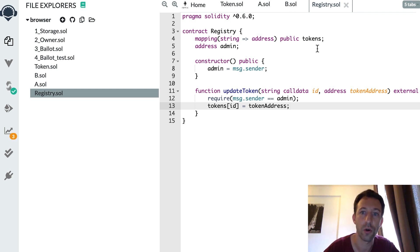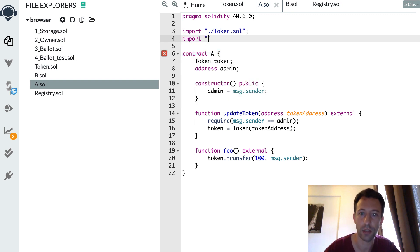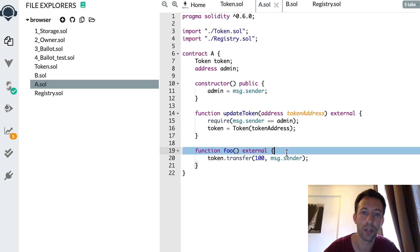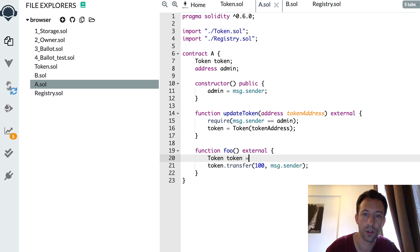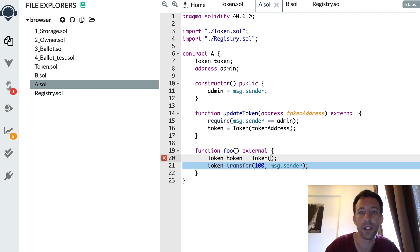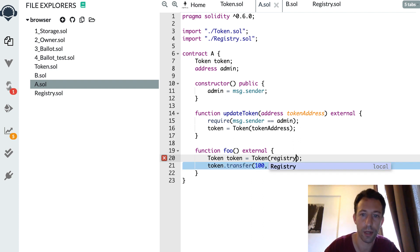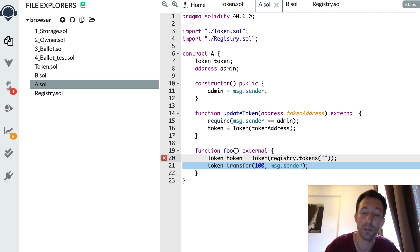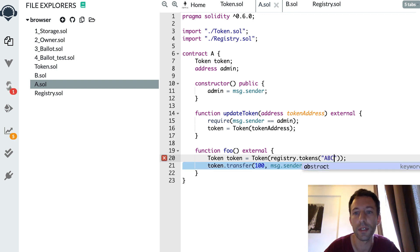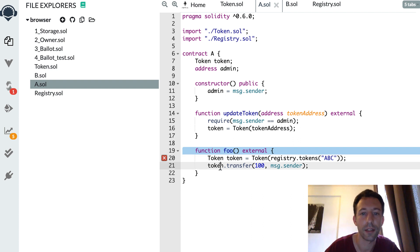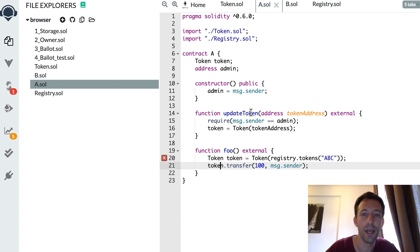Once we have the registry, we query it to know the current address for each token. We go back to the A smart contract, import the registry, and inside the foo function we define a token variable. We instantiate it with the up-to-date address by calling the registry smart contract and passing the name of the smart contract we want to interact with — for example, 'abc'. After that we use this pointer to call the correct smart contract.